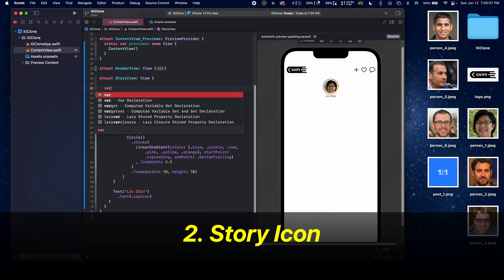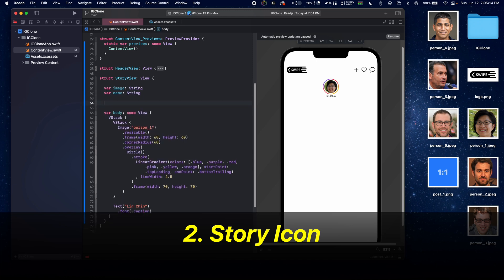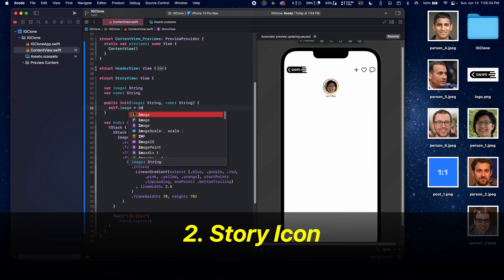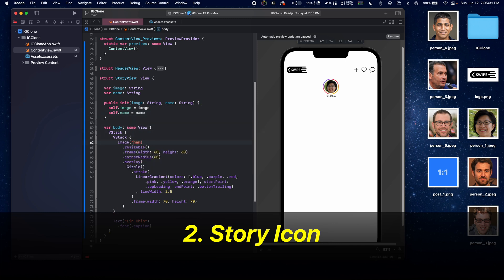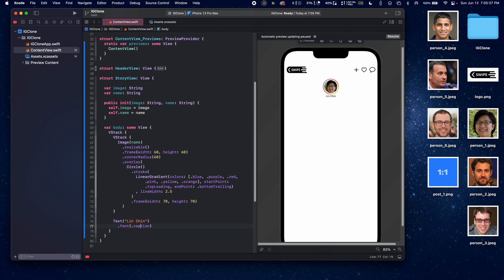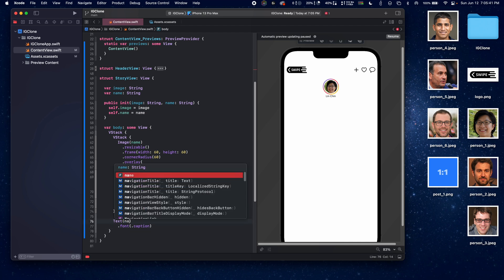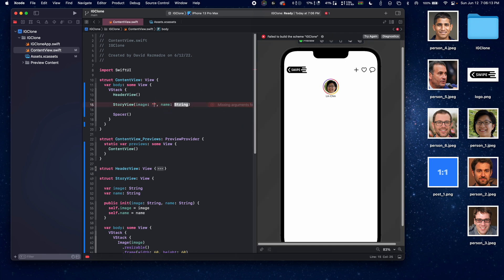Inside of StoryView, we're going to be passing in some parameters. First is going to be an image, which is a string, and the next is going to be name, which is also a string. Let's create a public initializer and pass in those parameters — self.image equals the image that gets passed in, and self.name equals this name. Now let's replace the image and text placeholders and pass in person one and someone's name.